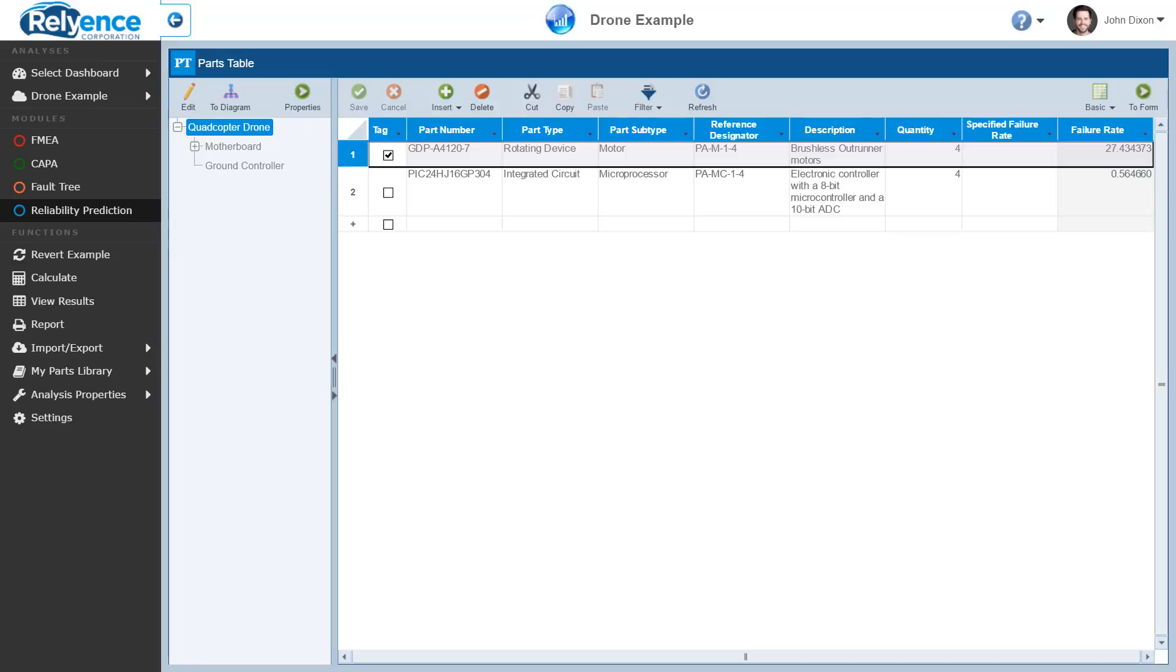To start, we are signed into Reliance and viewing the Reliability Prediction Parts table in our drone example analysis. Note that the functionality explained in this video is identical in both Reliance FMEA and Reliance Kappa. In this demo, we are assuming you are using an unmodified version of the example analysis. If you are not, you can click Revert Example in the sidebar to remove all of your changes.